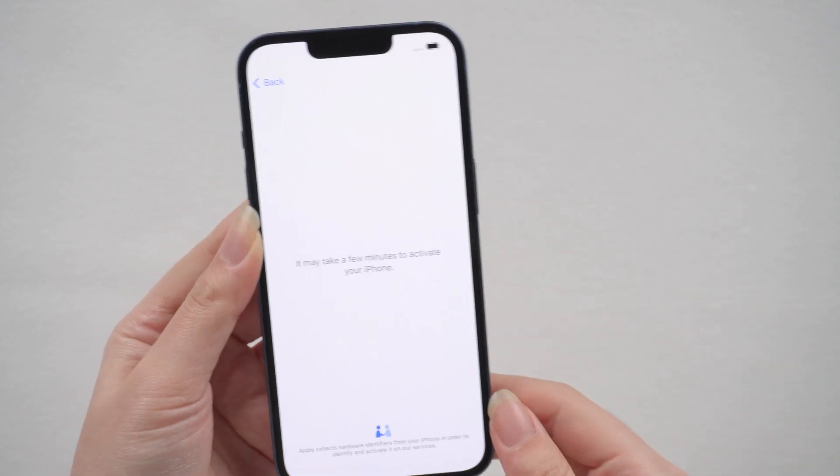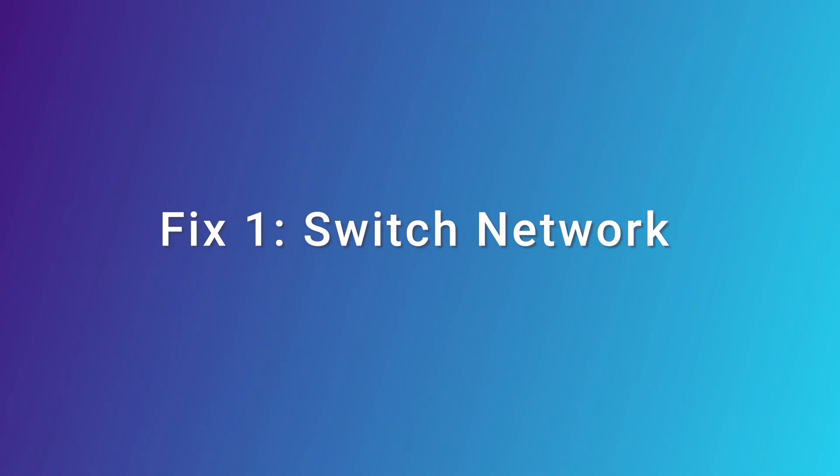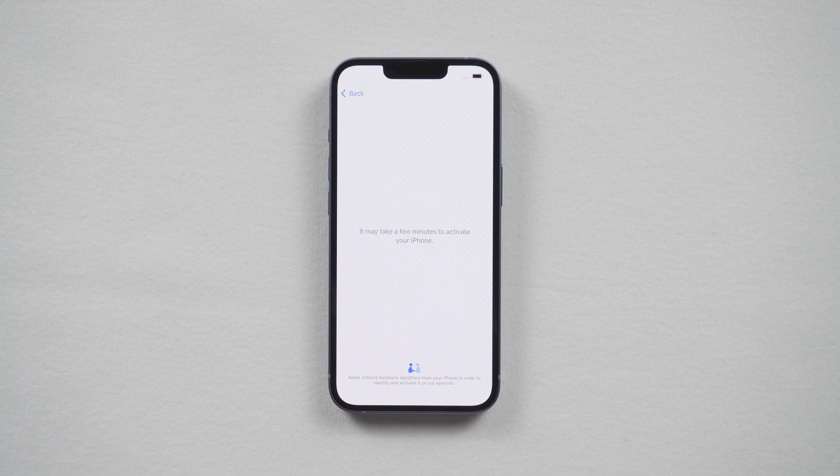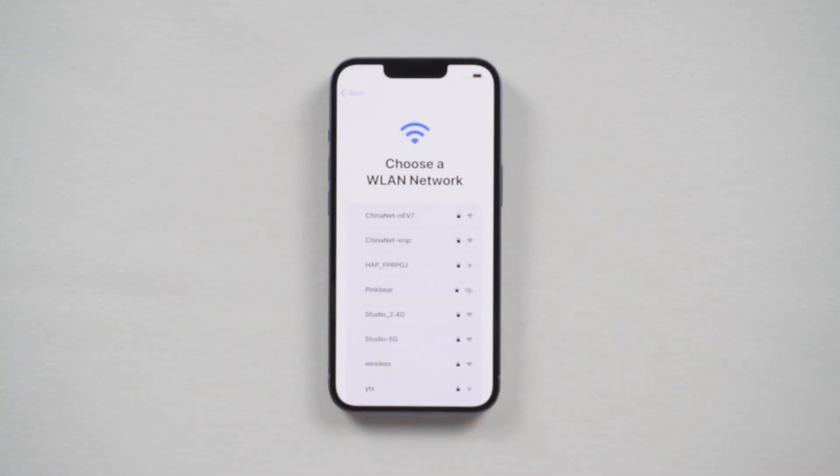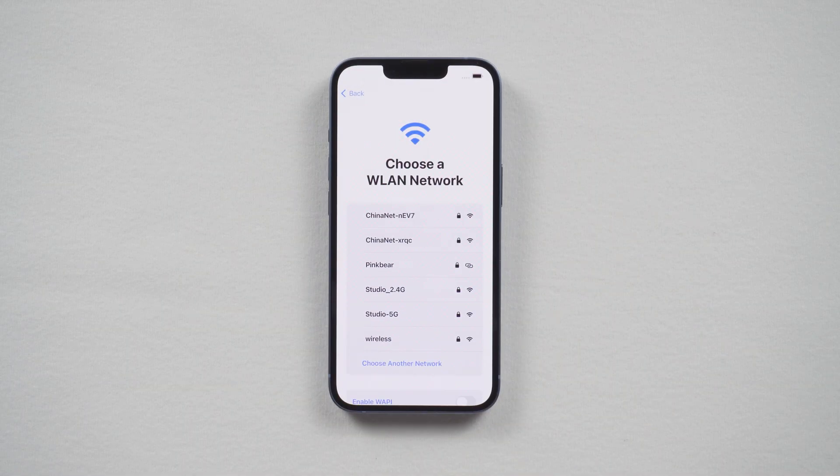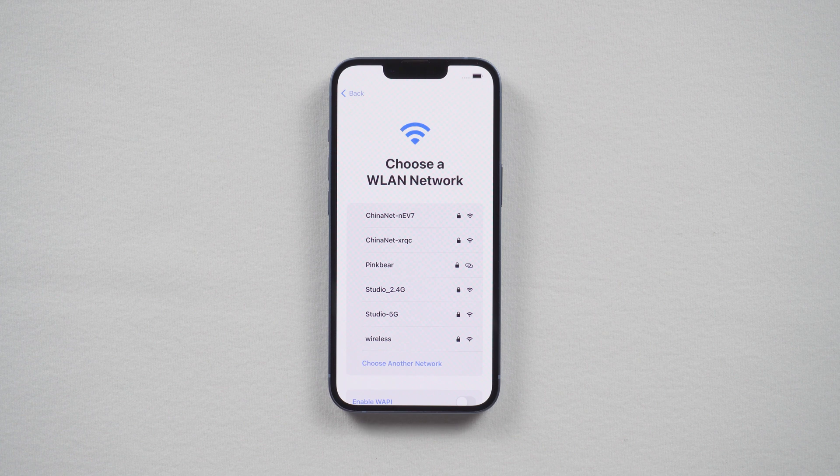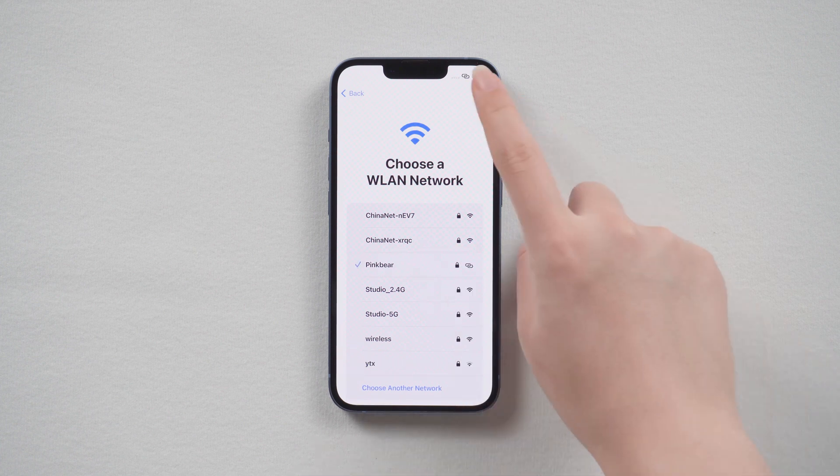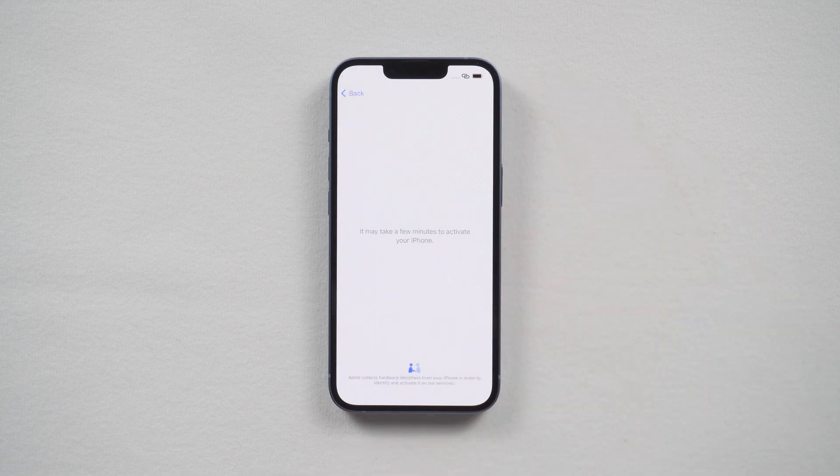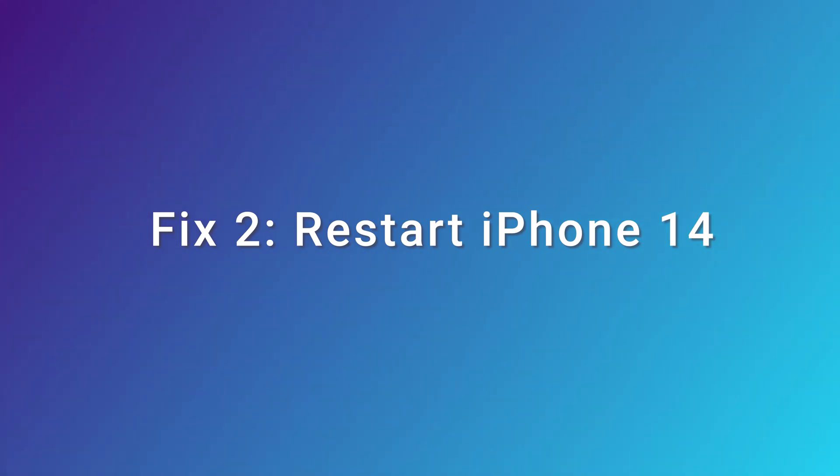So let's go over each one. Fix one: switch network. Let's go back to the network setting, select another stable network to connect, then you can continue to set up and activate your iPhone again.